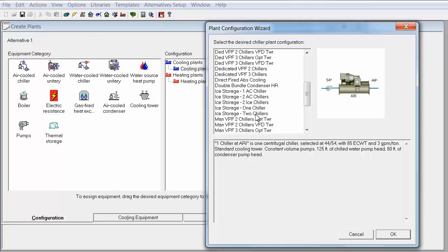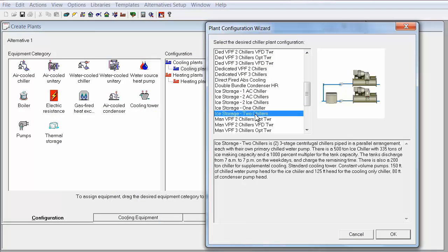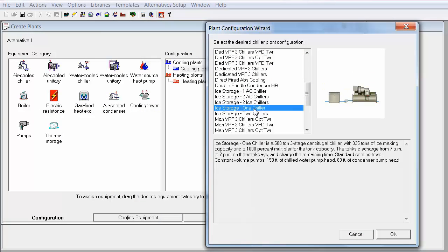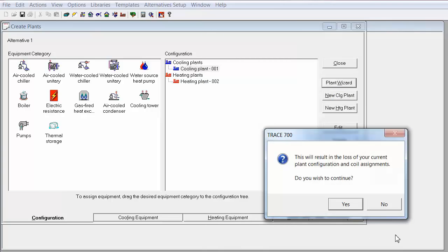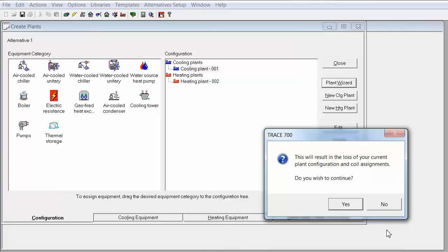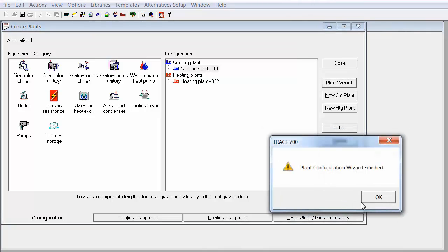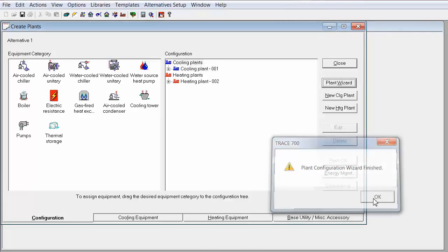To model a chiller that is downstream of the ice tanks, there are three options available in the Plant Wizard. There's a plant with one ice chiller and a base loaded chiller without ice. A plant with one ice chiller and a plant with two ice chillers. I'm going to select the one with two ice chillers and click yes to proceed.